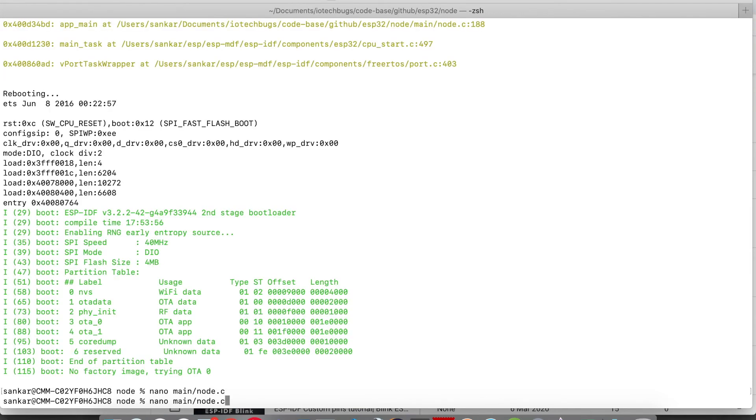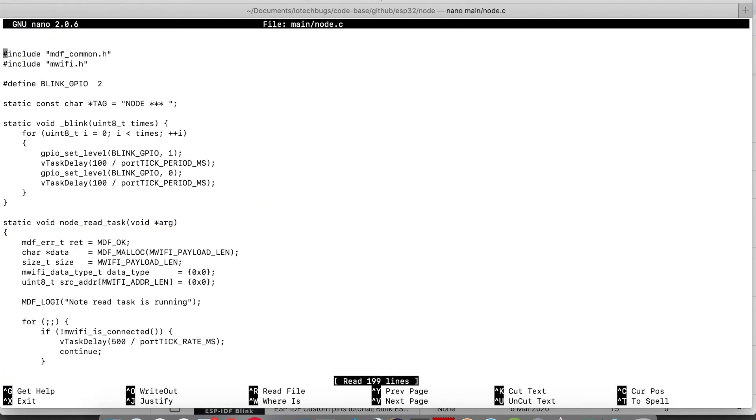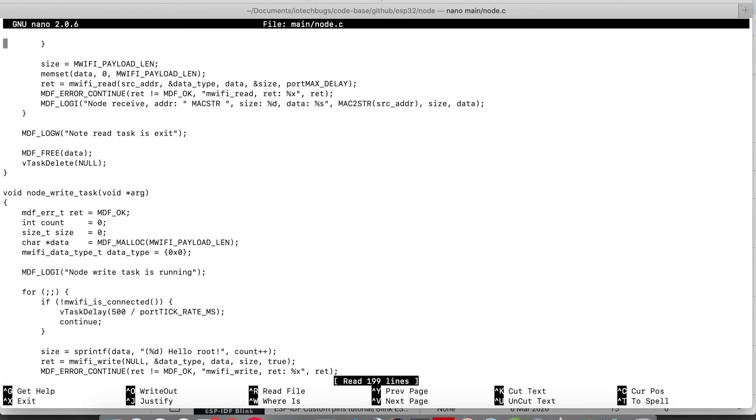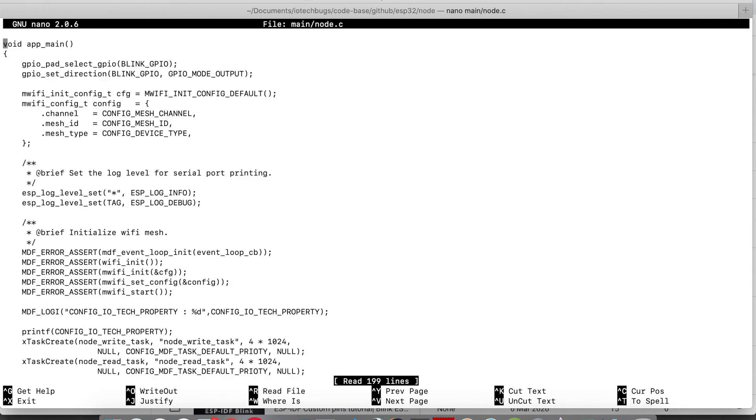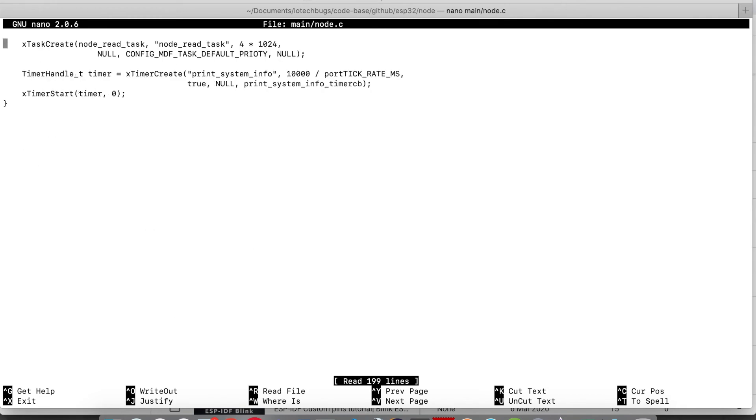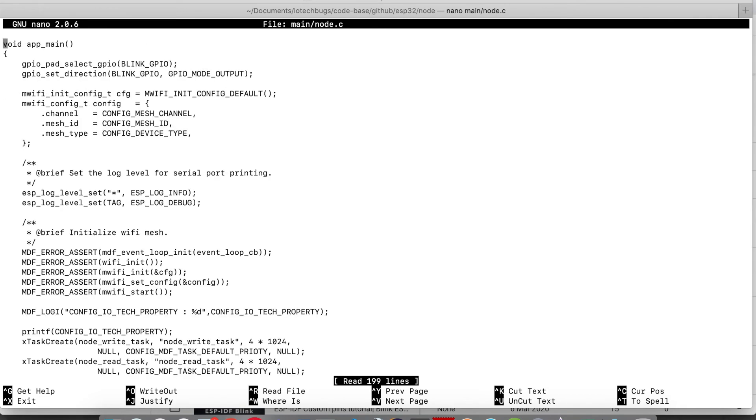In the source code, you need to do this change if you want to access that particular property. We can do like this: config underscore Ivo tech property. This is the example. You can name it as whatever you want.